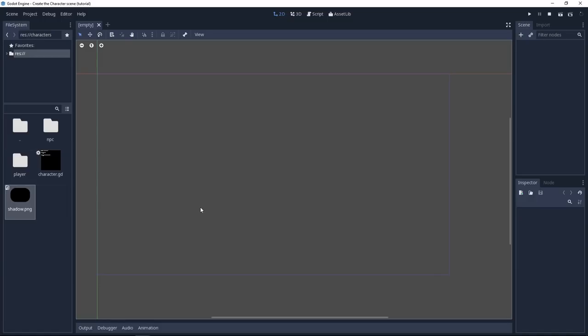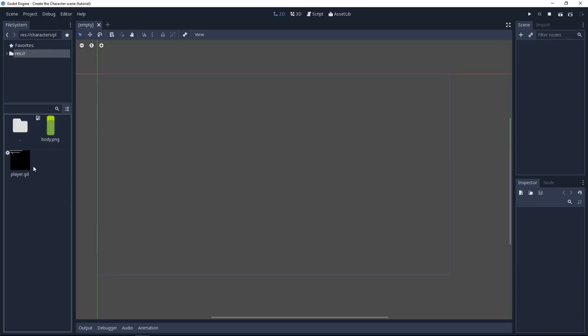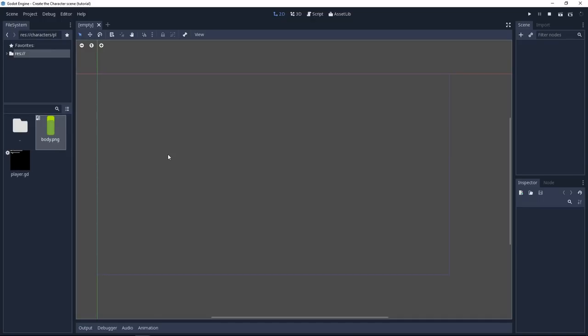Then for the specific characters, the player and the non-playable character called NPC, you have two separate folders. Let's open the player folder and inside of it you will find the character's body sprite. It's green and a player script. It's mostly empty. It only inherits from the character.gd we had in the previous folder.